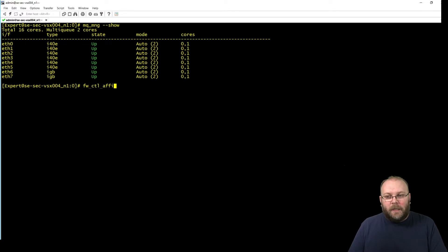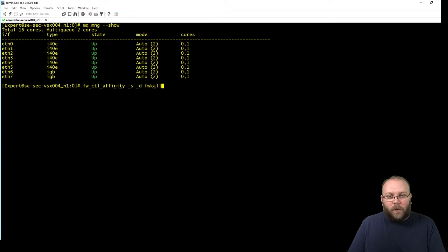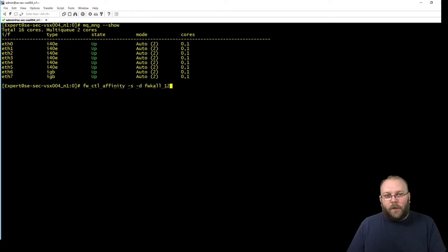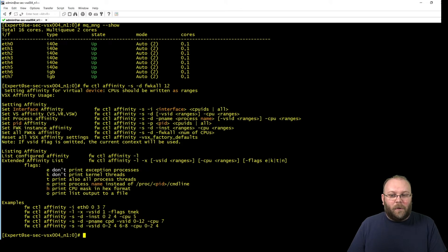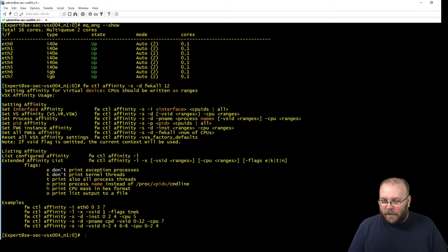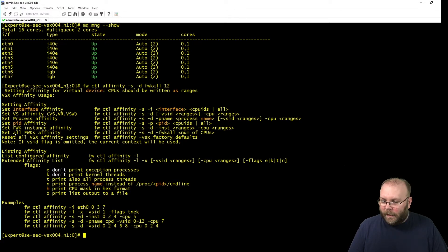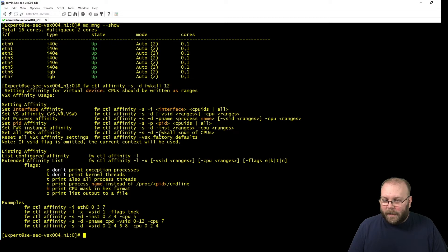But we want to change this, so you can do this by running firewallctl affinity -s -d and -firewall kernel and then select the number of kernels that you want to handle. Wait, I just mistyped. So we need to have -fwk all and the number of the CPUs.